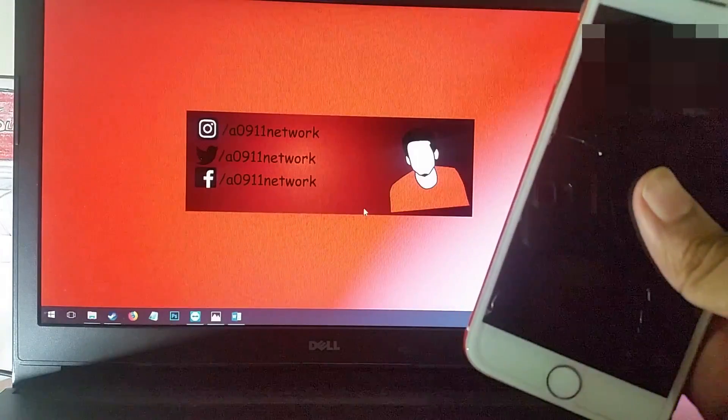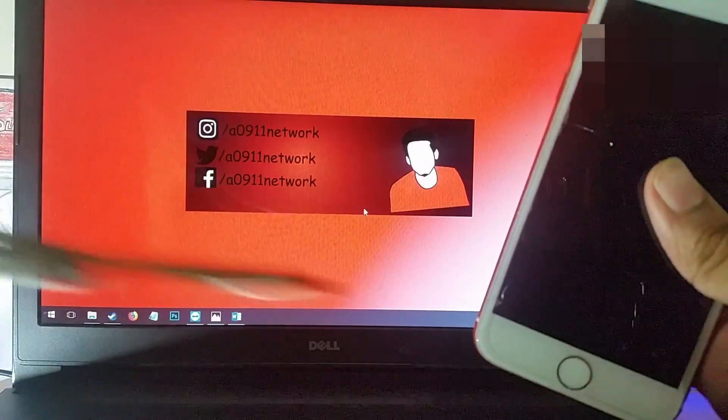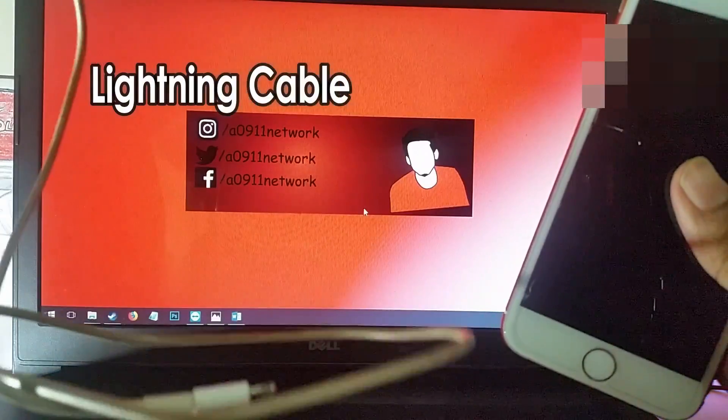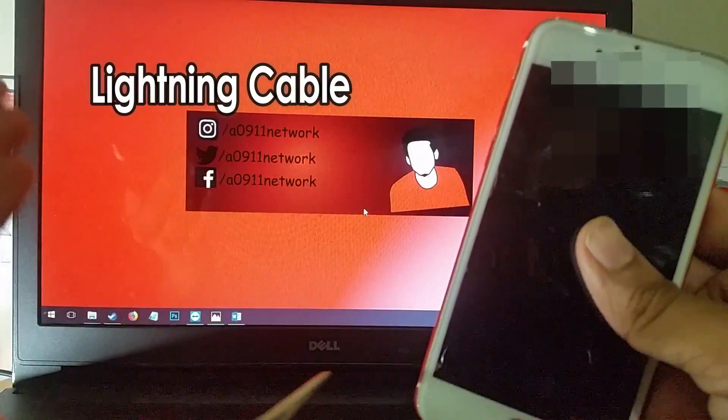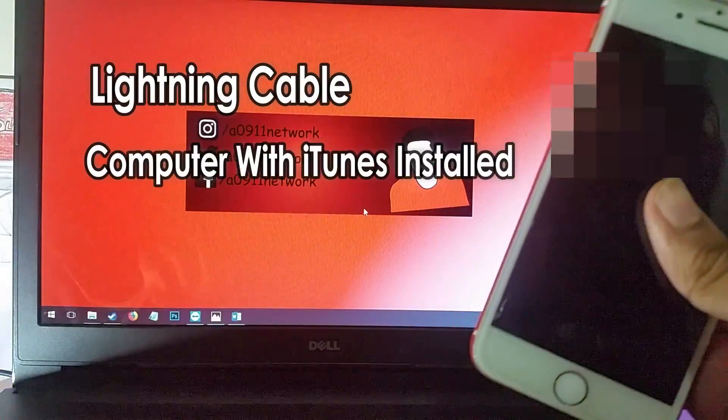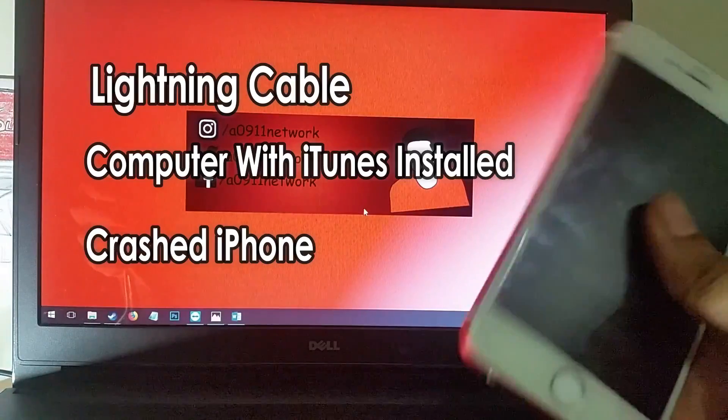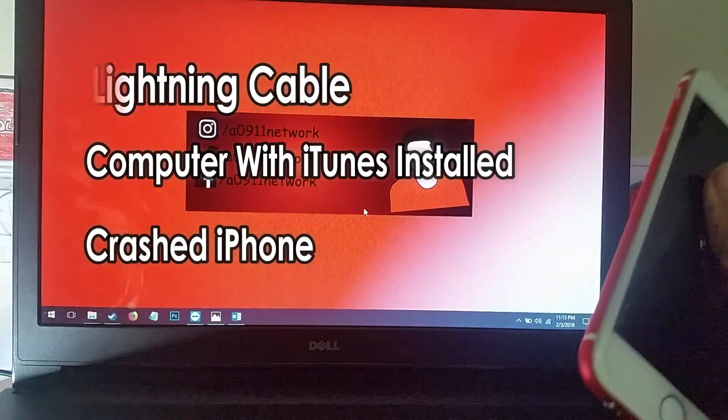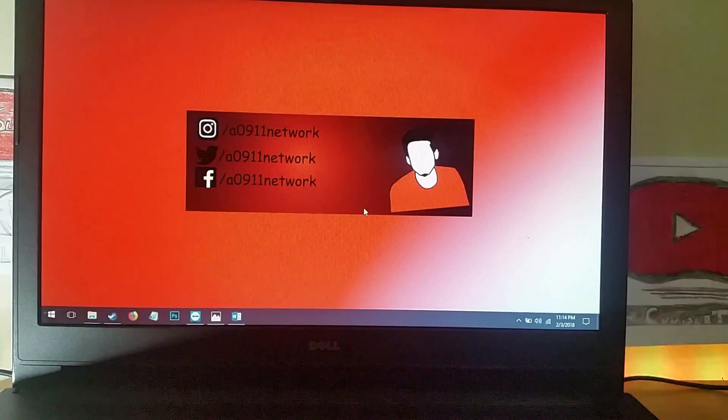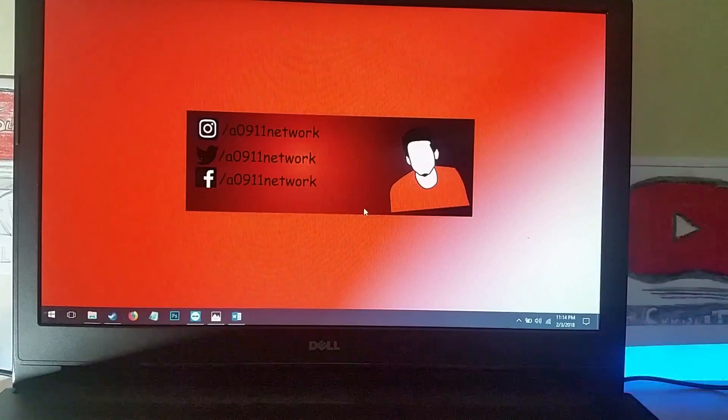your computer of course with iTunes installed, and your iPhone. So you need to go ahead and connect your iPhone to the PC.